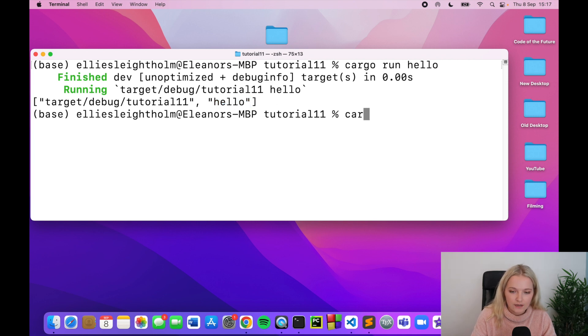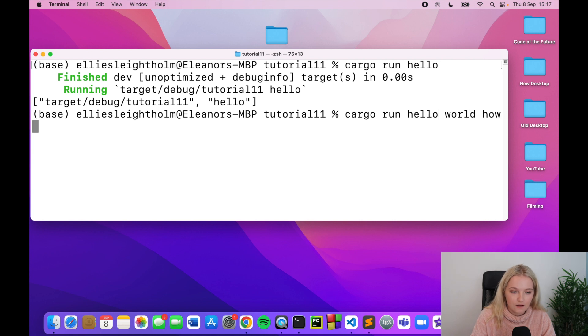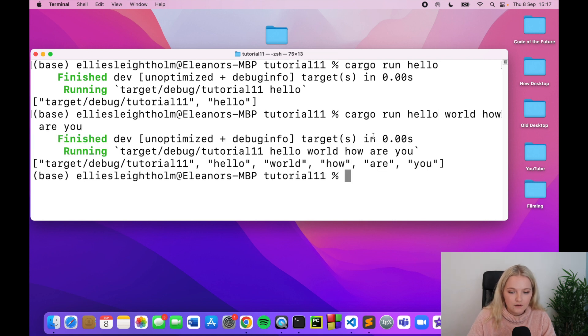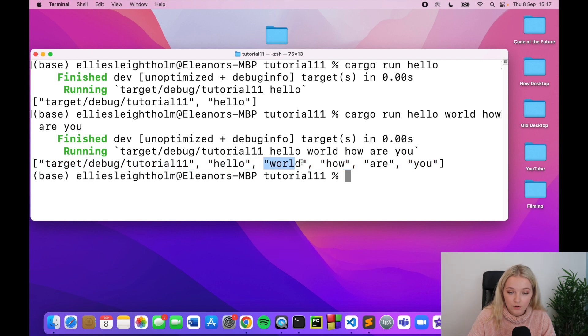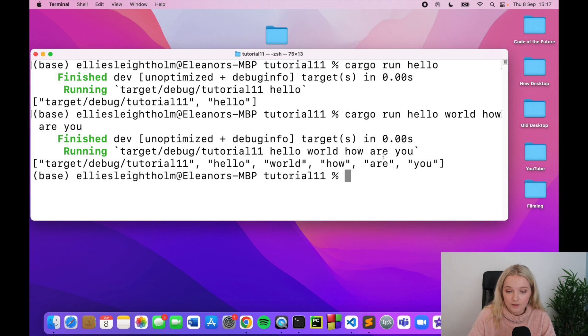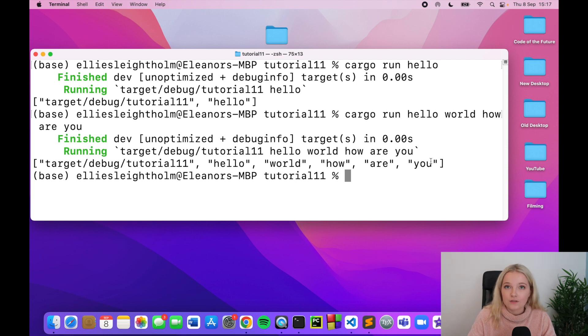I could do it again, say cargo run hello world how are you, and notice we have an even longer array because it's separated each of the words which we have separated by spaces into different entries in this array.